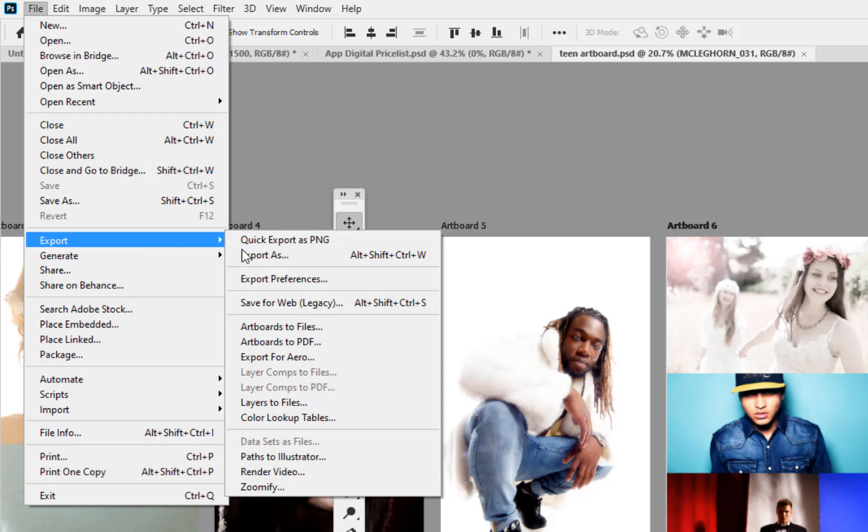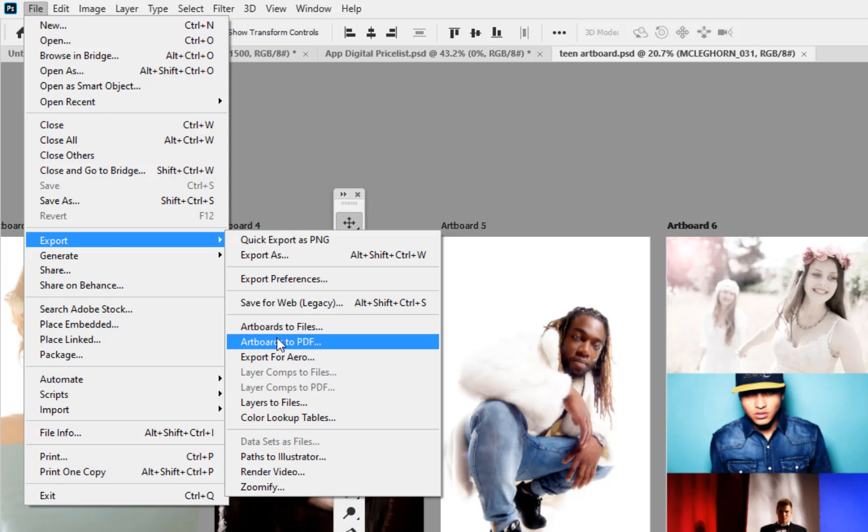Now to output this I can either output them all as different files by going up to File and into the Export. There's the different artboards to files, or I can do artboards to PDF. The conversion is going to work on each layer at a time so it does take a little bit more time to create it, but that is the simple way that we use the artboard facility within Photoshop to create ourselves a little bit of a portfolio document. Have fun with it.